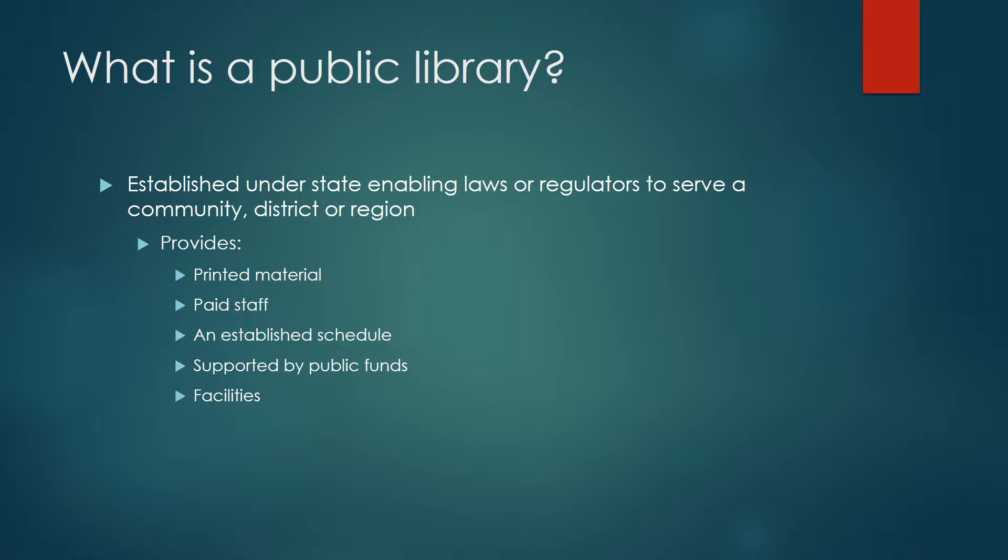They provide many necessary functions to that community, including an organized collection of printed or other library materials, paid staff, a schedule in which those items are available to the public, facilities to support the staff and collection, and they are supported by public funds.